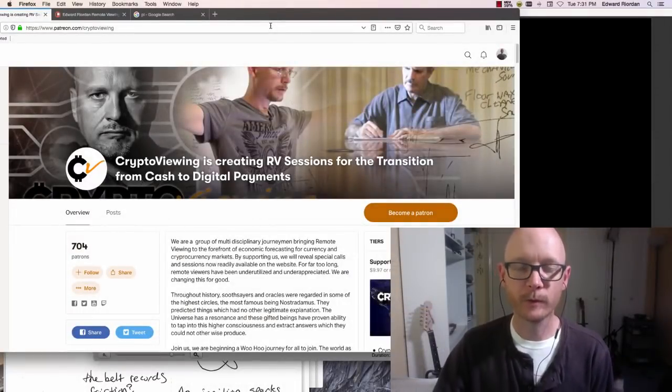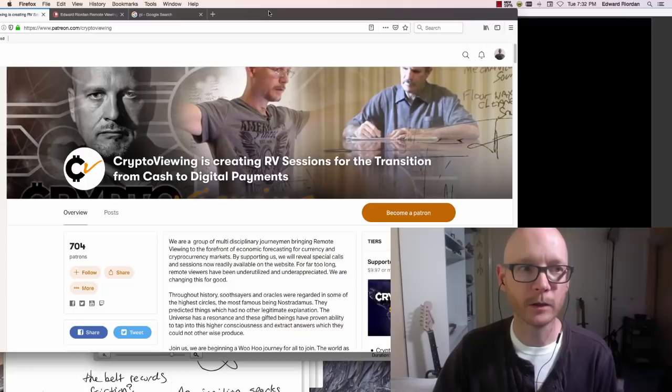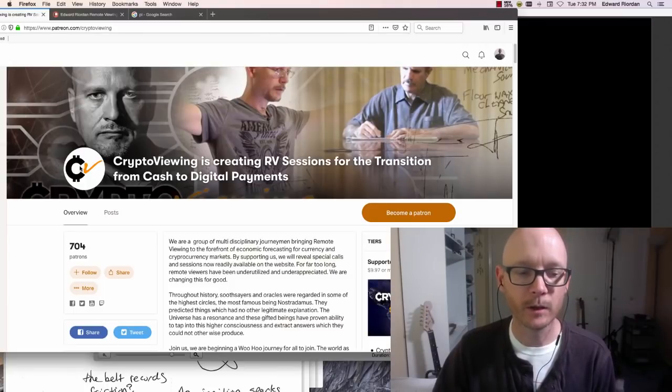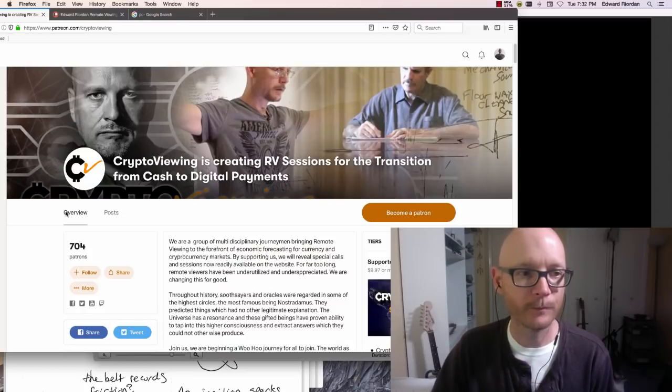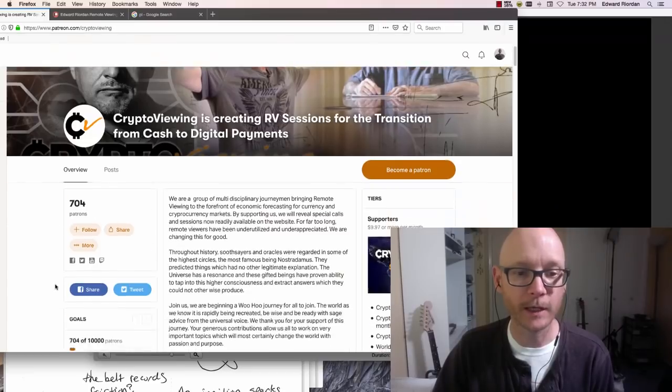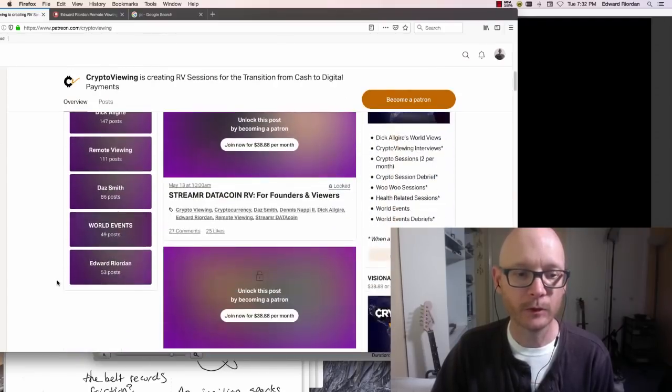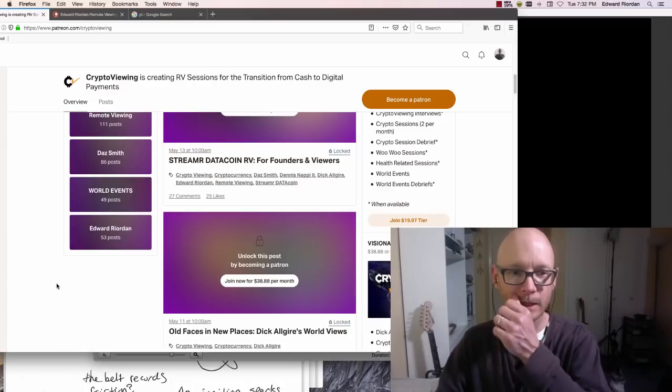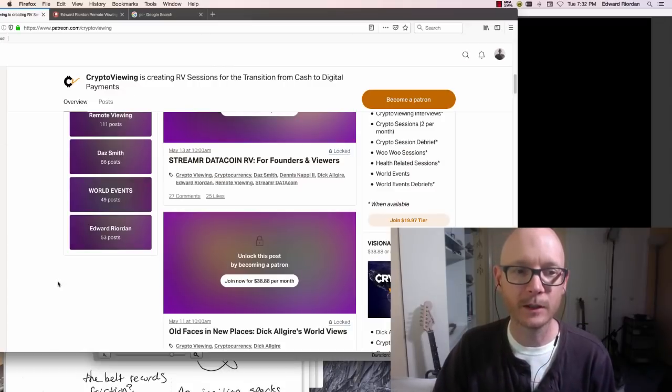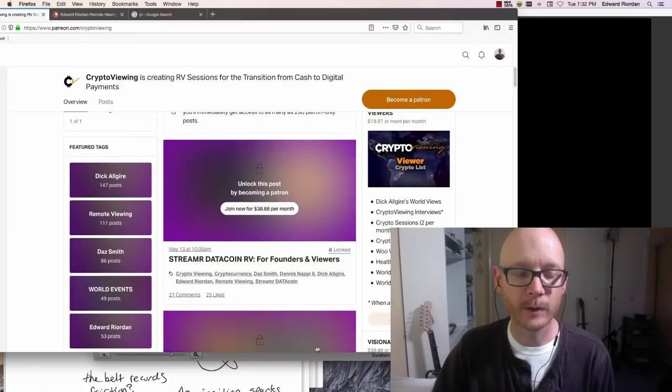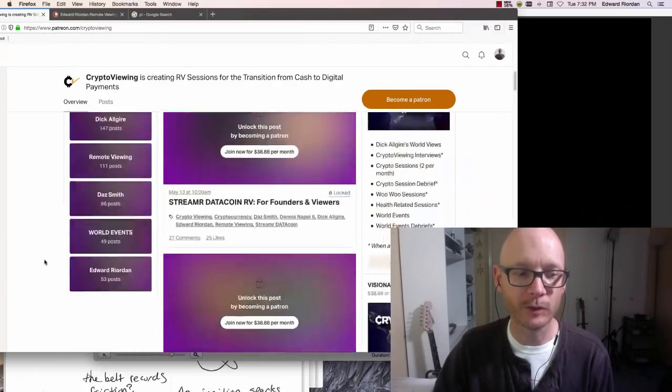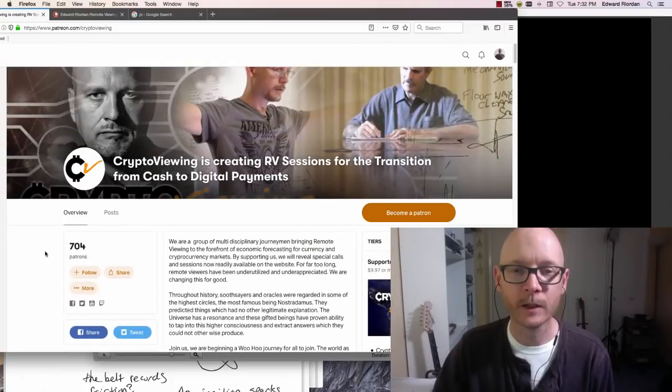Edward here from the Crypto Viewing Group. Quick plug, quick shout out to my Crypto Viewing teammates over at the Crypto Viewing Group. I'll leave the link there. There's a link to our Patreon page where we do a lot of remote viewing, we produce a lot of content via remote viewing of things related to cryptocurrencies and non-cryptocurrency related targets as well. We do all kinds of stuff.